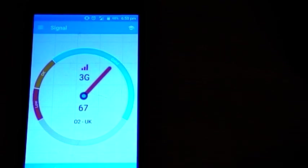Right, so phone signal in the house with the Yagi antenna at about 67%.